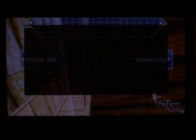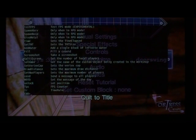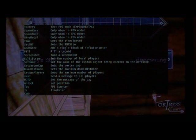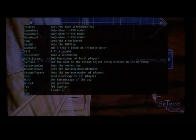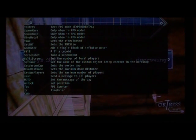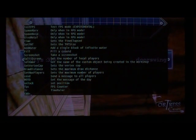And if you type 'help' here, it shows you all the different commands available from this command prompt. And a lot of these, like I said, can only be used with a USB keyboard or chat pad.